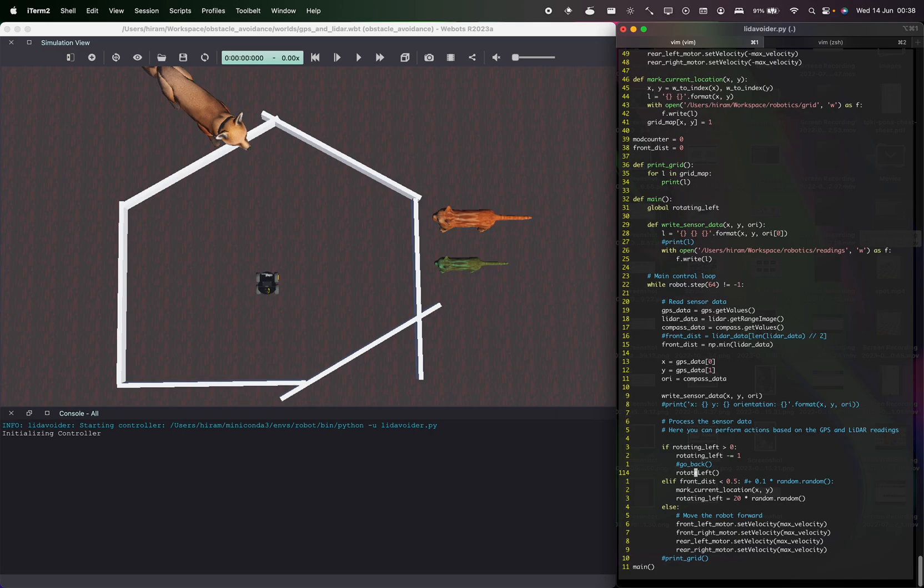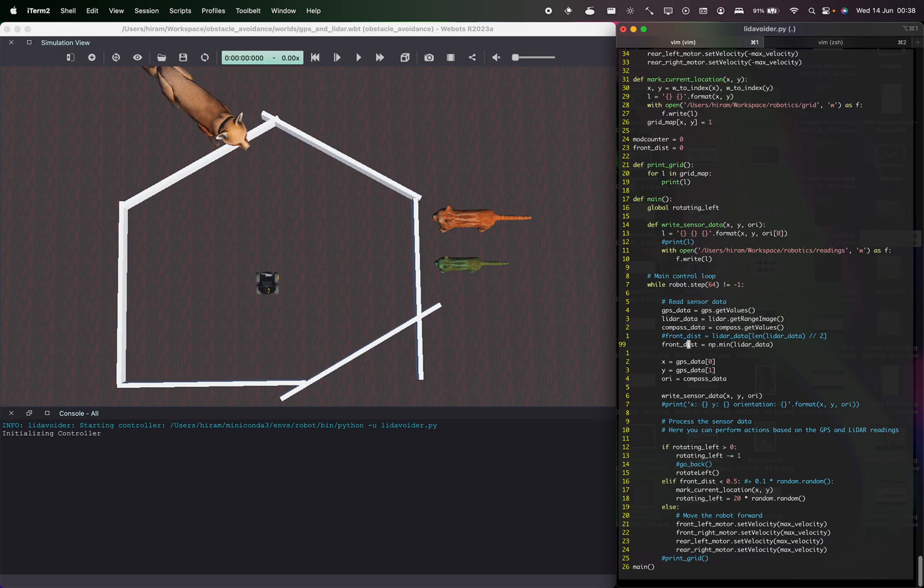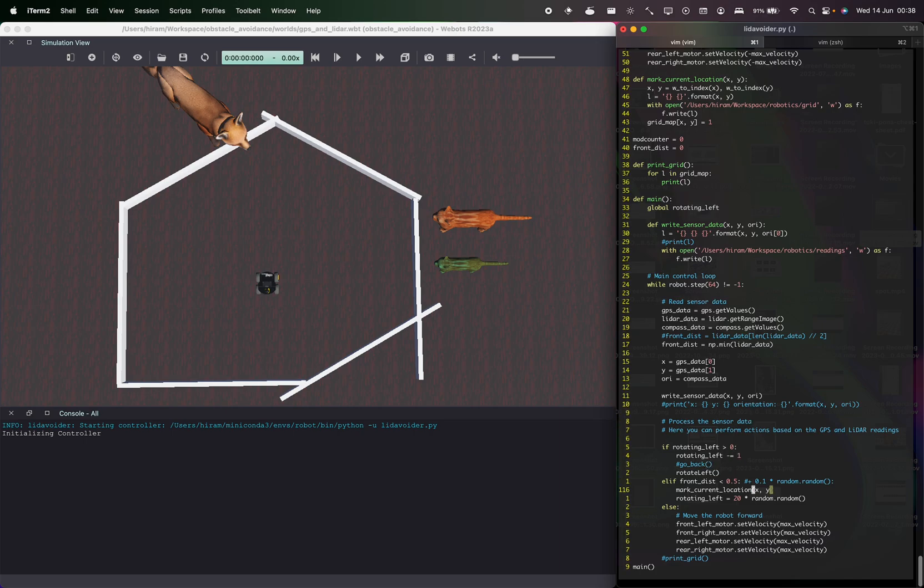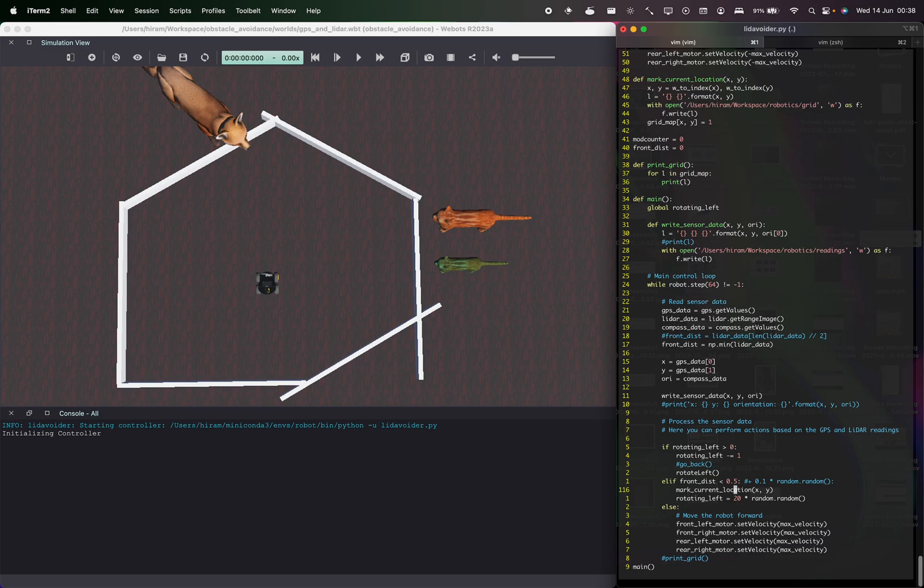The basic logic for the lidar is that it captures the front distance as the minimum of the lidar data. So the lidar data is like an array of the readings of the scan. Then if this distance is below a certain threshold—I've put here 0.5 meters—it marks the kernel location.